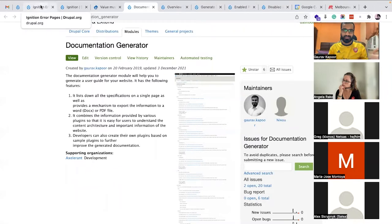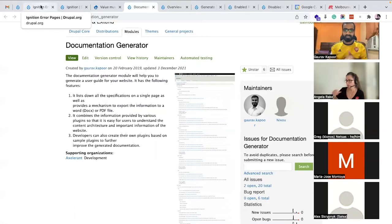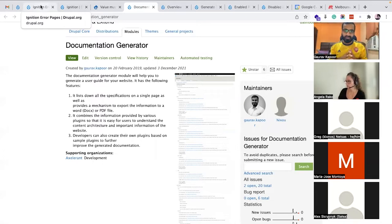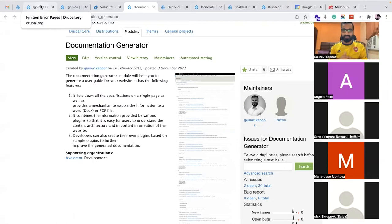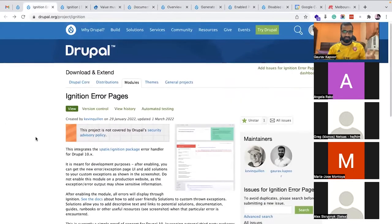I'll take five to ten minutes to quickly show you what these modules are, what they do, and how they help. The main reason for talking about them in meetups or events is to gather more feedback — how these can be improved, what alternatives you use in your projects. So I'll start with the first one.